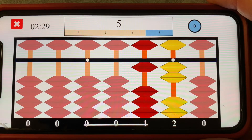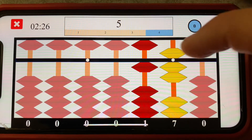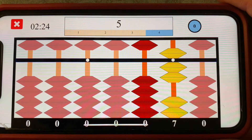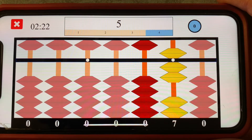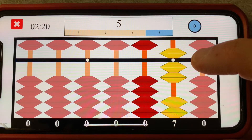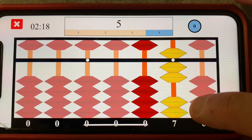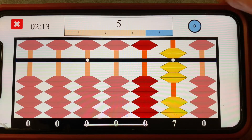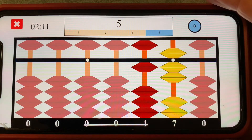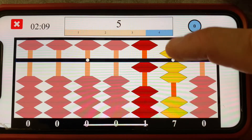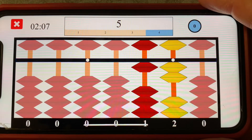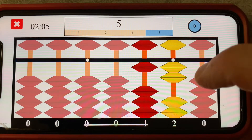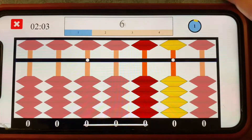And we have a final answer of twelve. Let's review: to add five to seven, we see we don't have enough beads — only two earthly beads — so we use our ten pair addition rule: add one to the next rod left and subtract five's ten pair, which is also five, for a final answer of twelve.